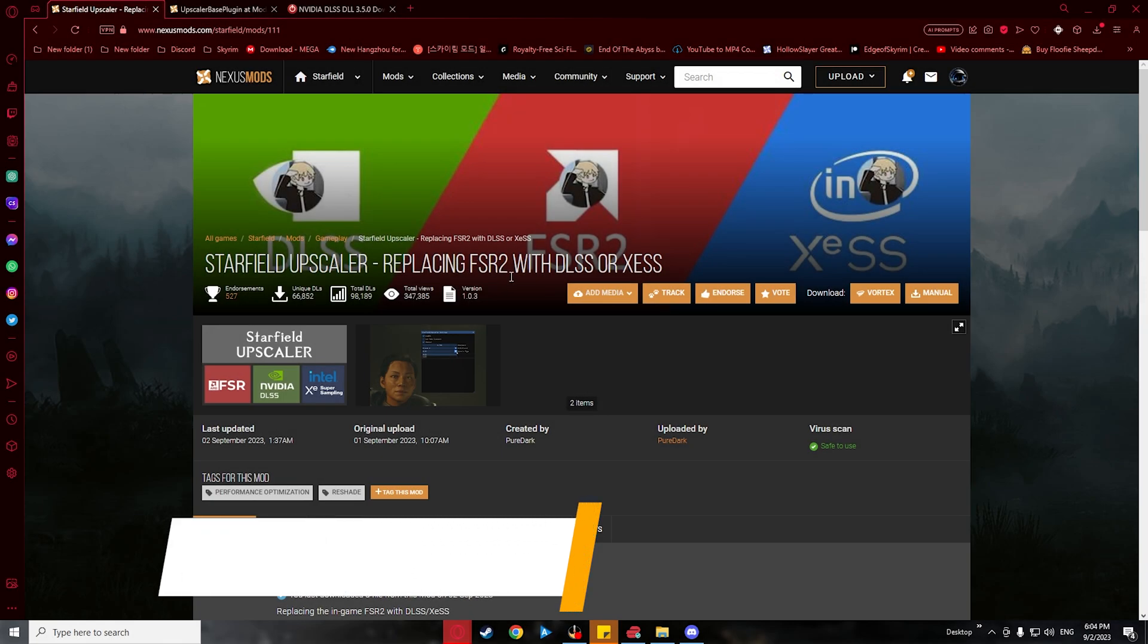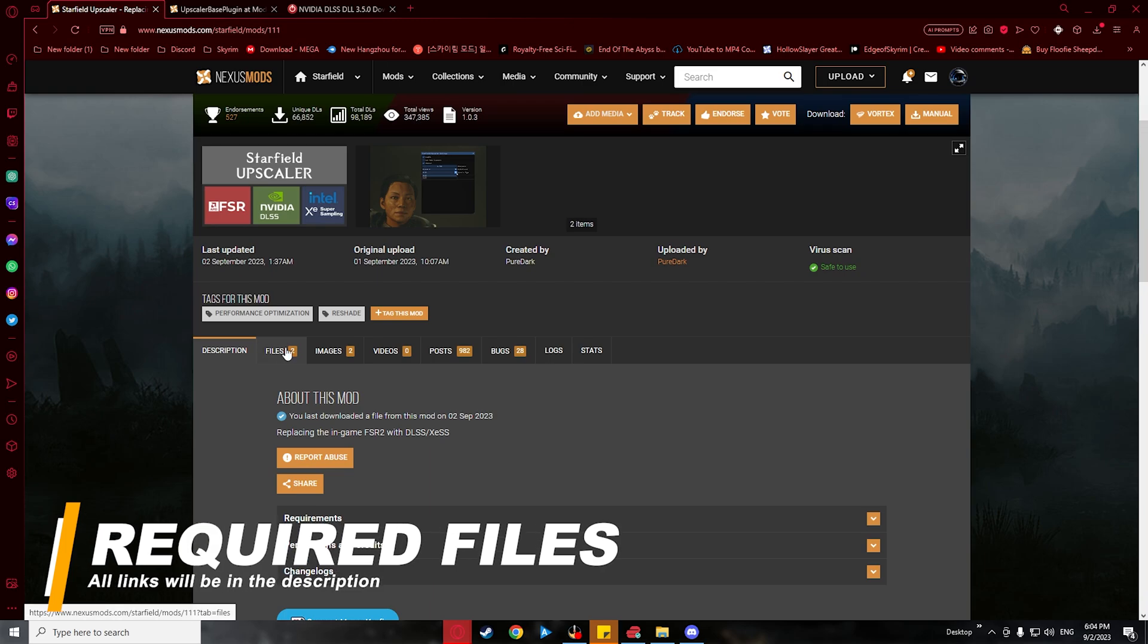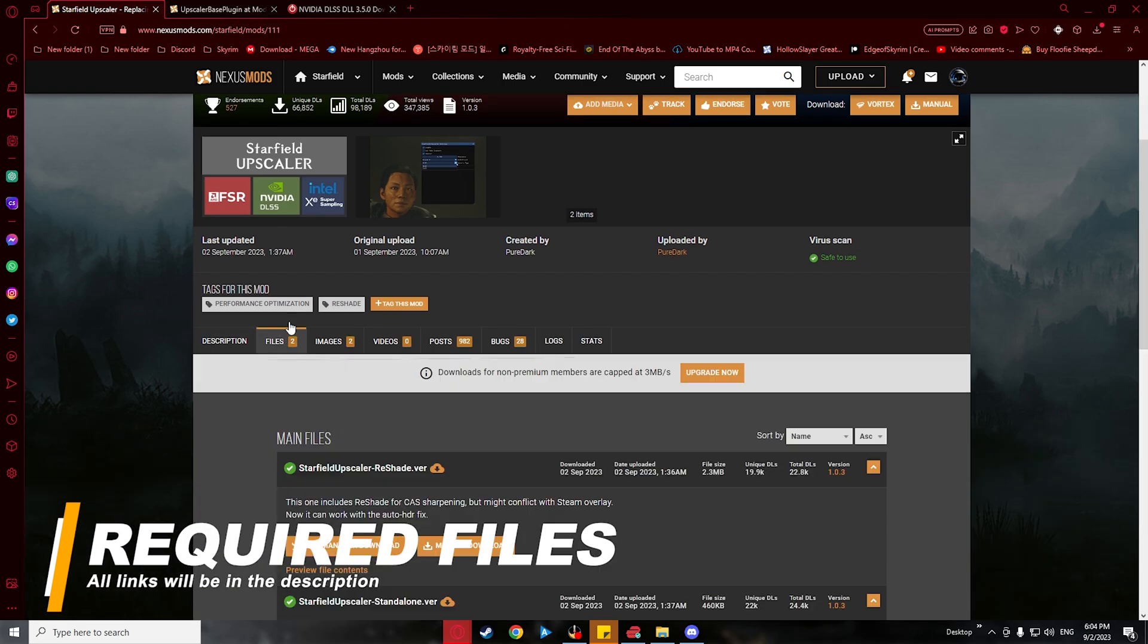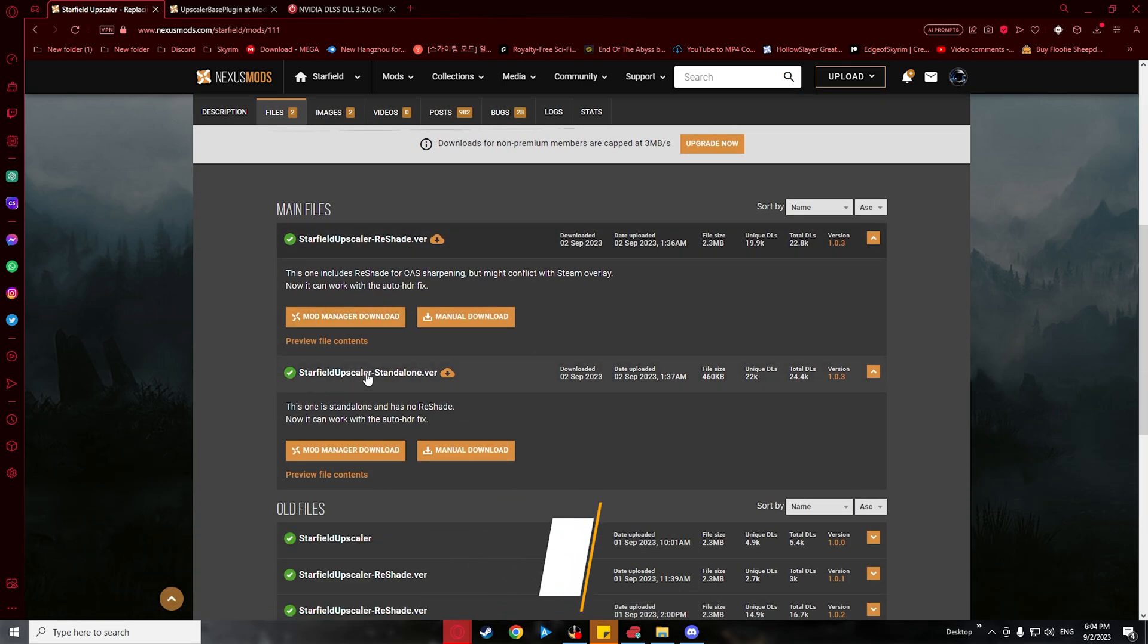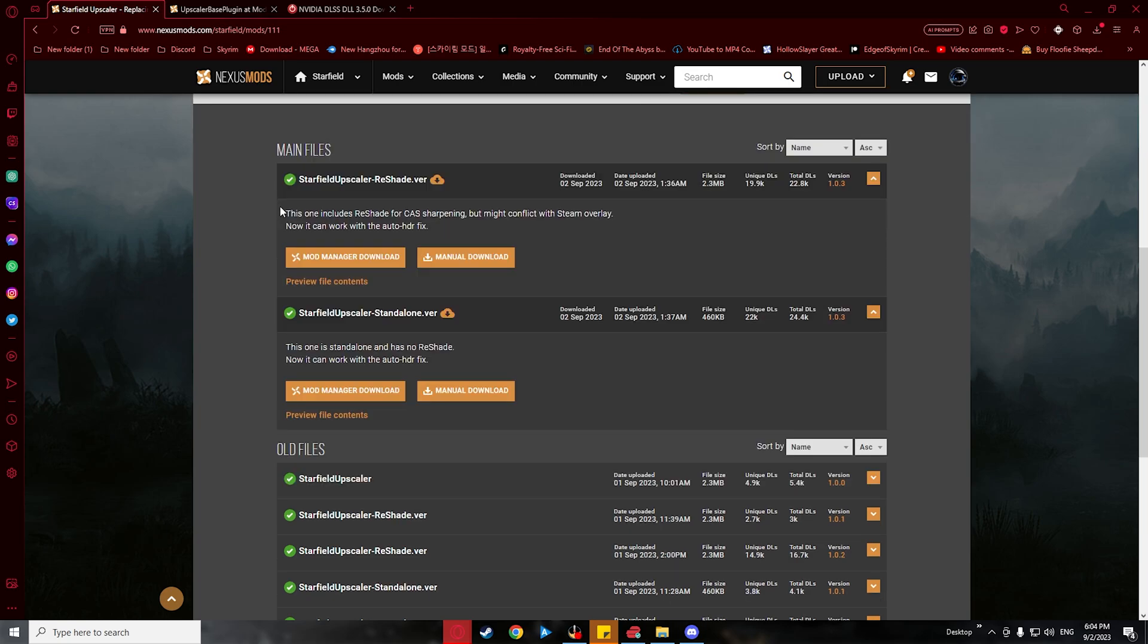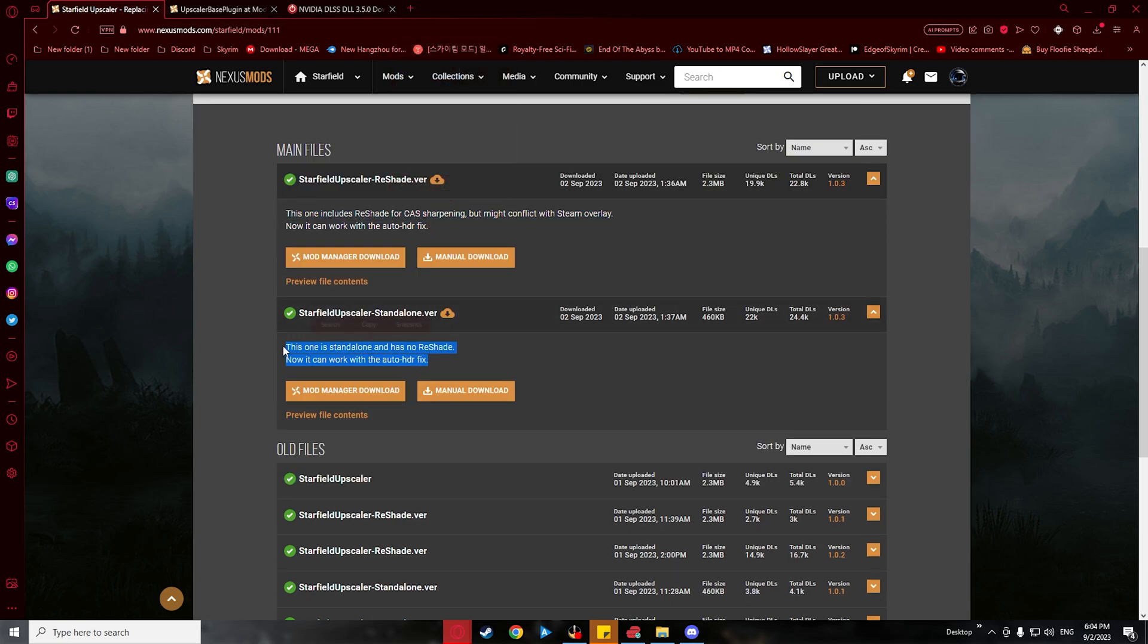Alright, now let's head to Starfield Upscaler's Nexus mod page and under Files, there will be two main files that you can choose from. One is Starfield Upscaler reshade version and the other one is a standalone version.